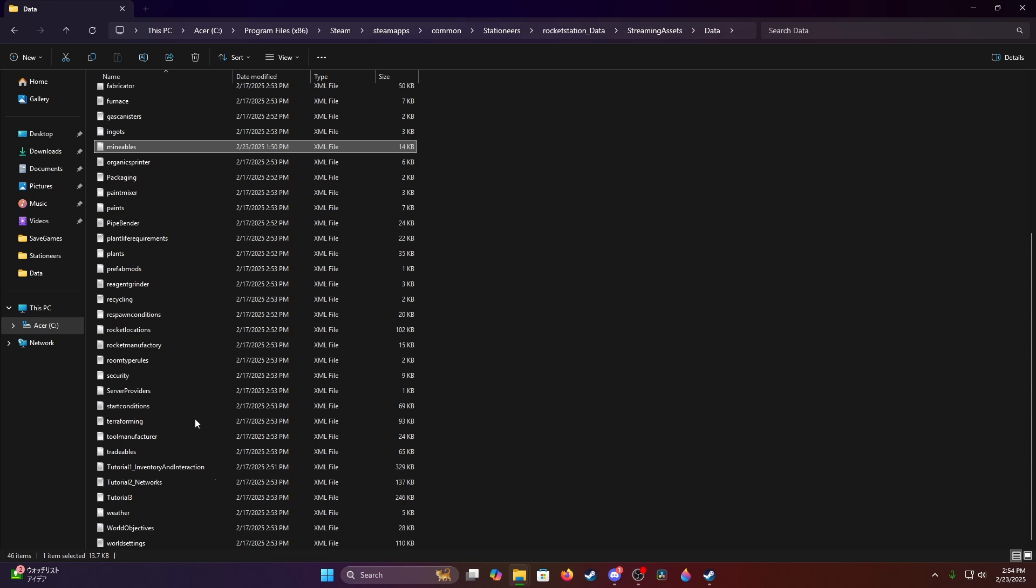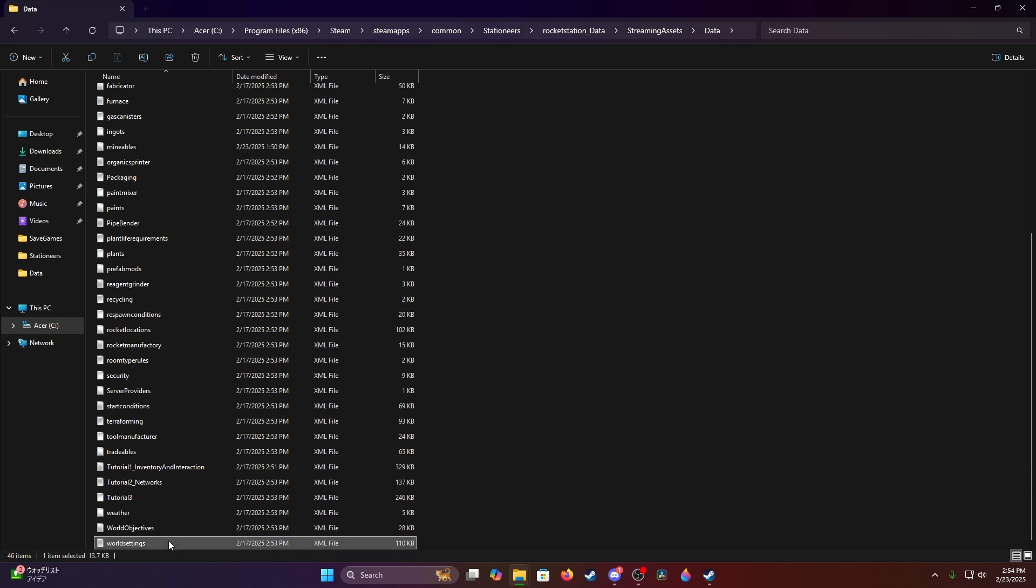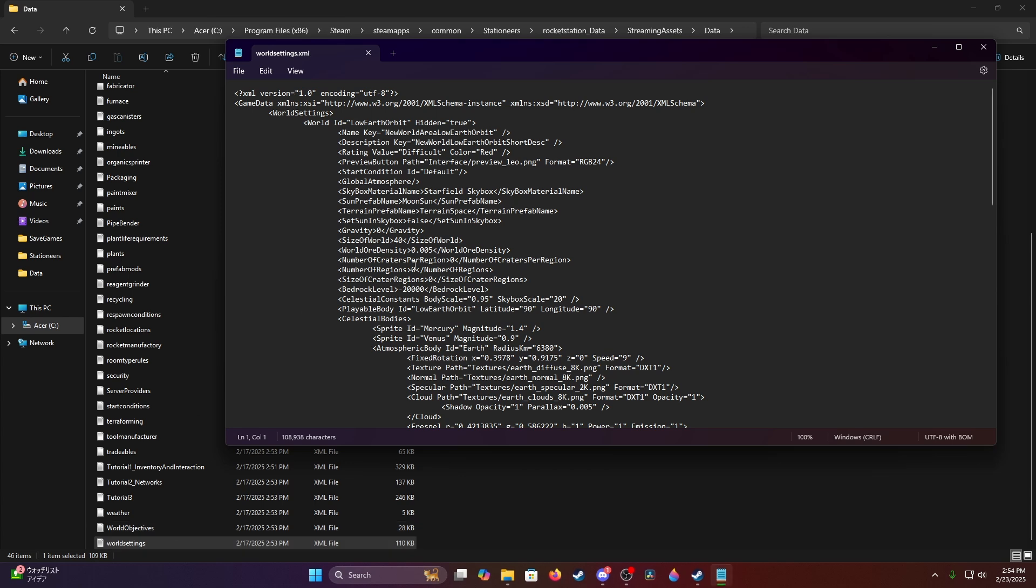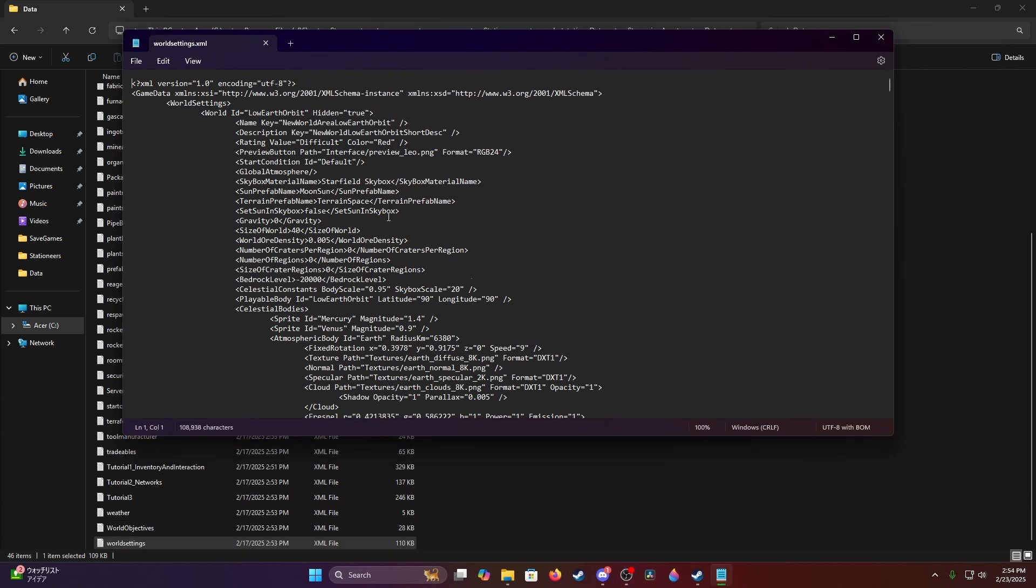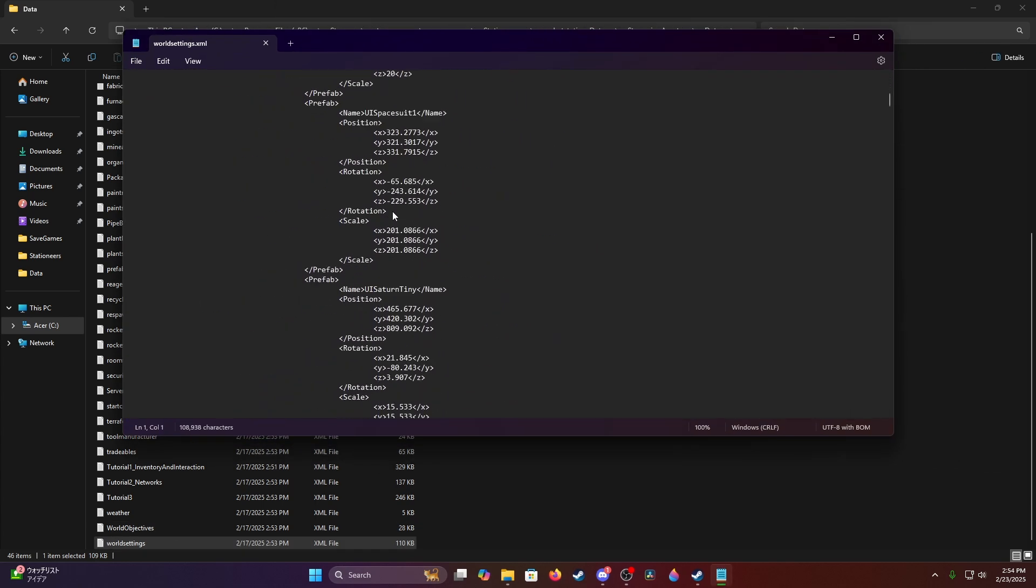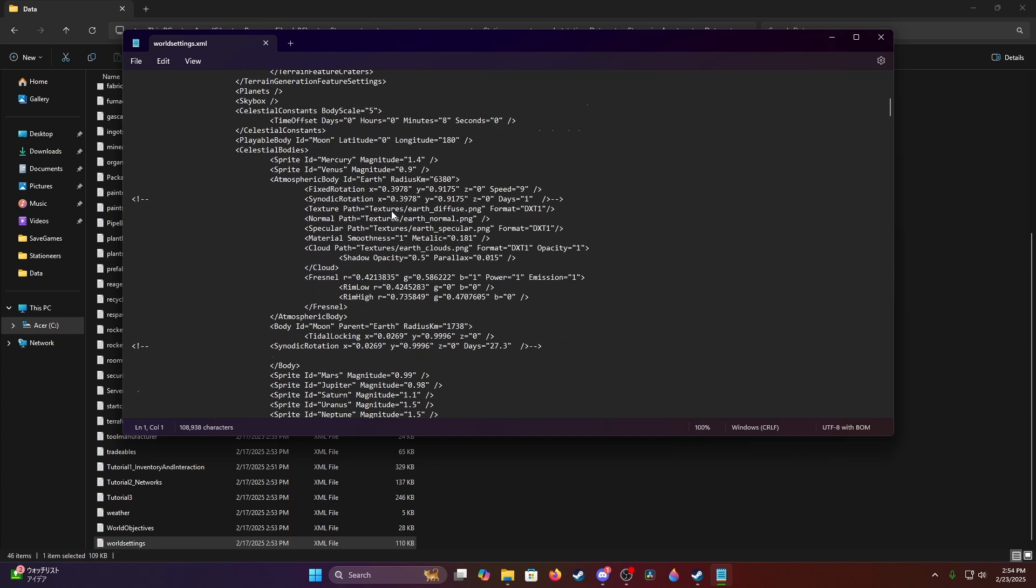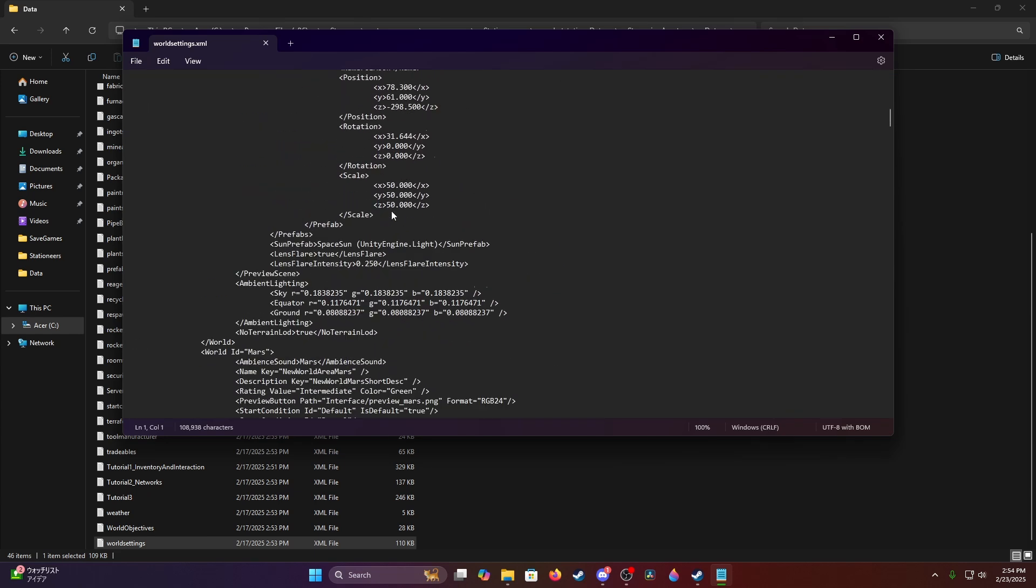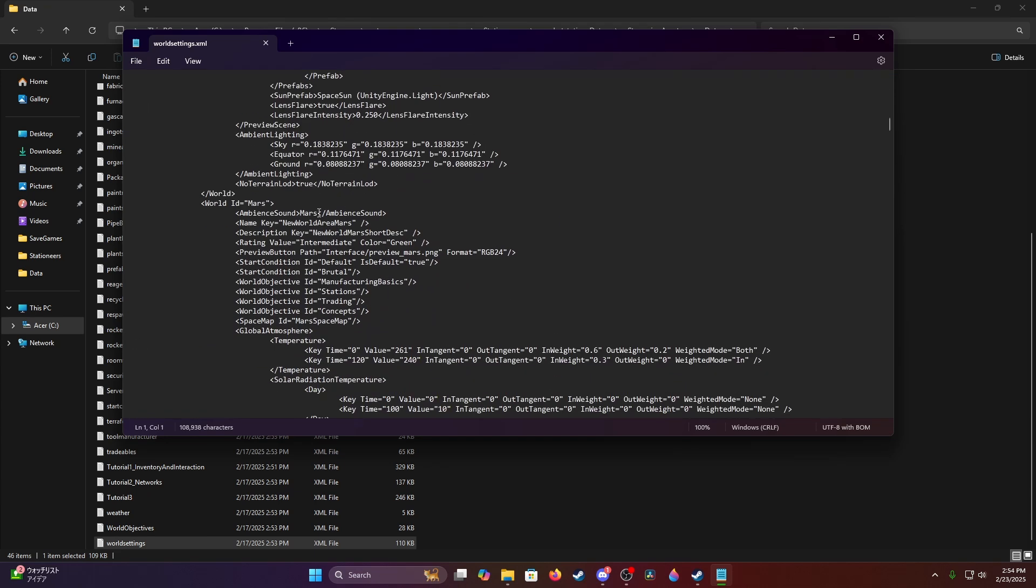Now the other setting is the very bottom one called world settings. Open it up and there will be a bunch more information in here. What you're going to look for is you're just going to scroll down, down, down, down, down, and eventually you'll come across the worlds.